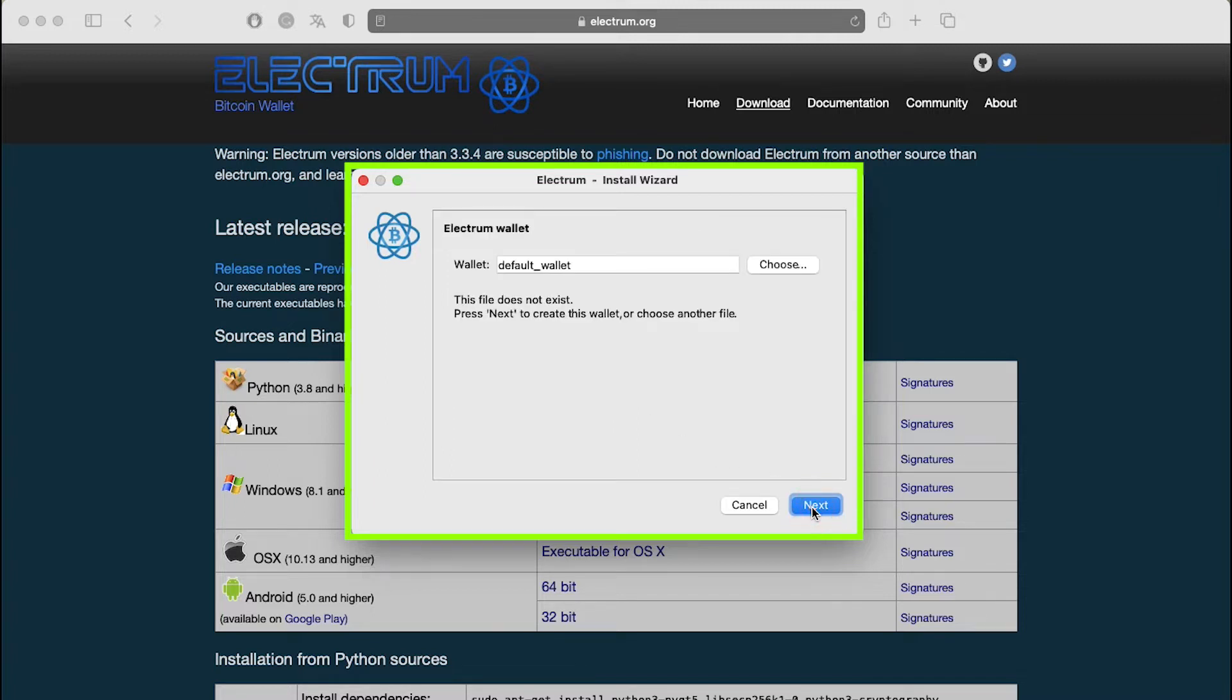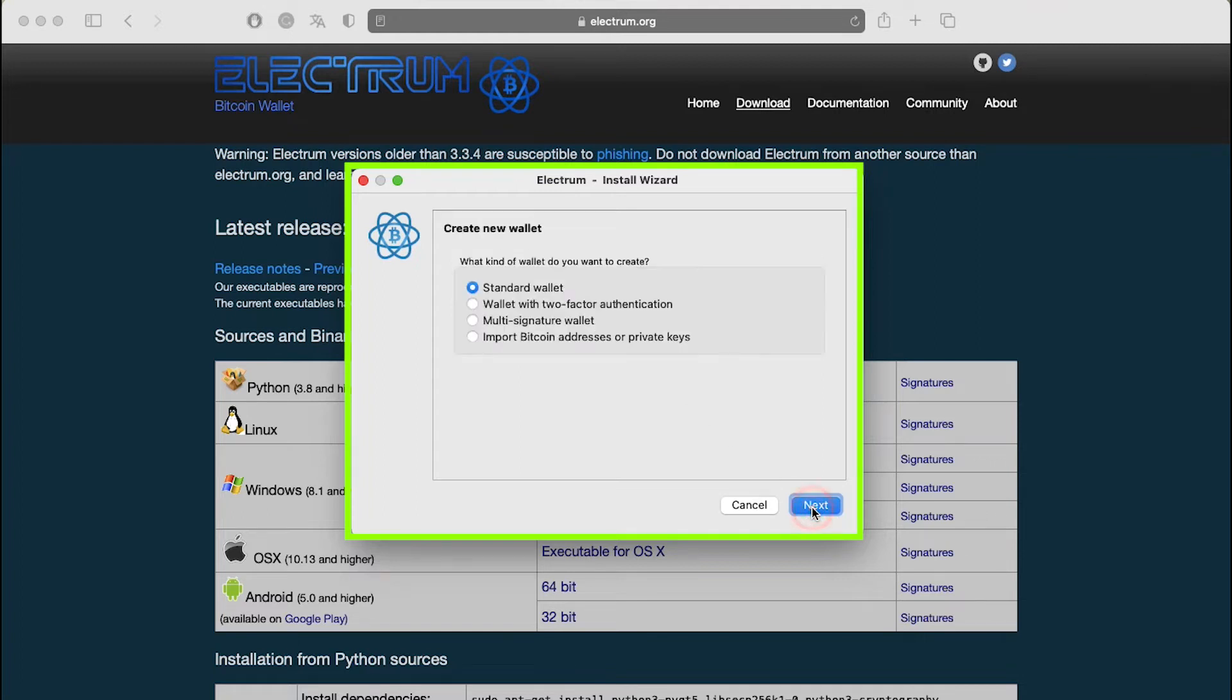The next screen prompts you with the text this file does not exist. The wizard offers the default name for the wallet as default_wallet. Accept it or you can change it to whatever you want to rename it to and then click on next.